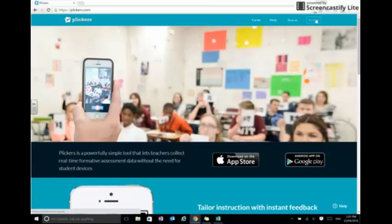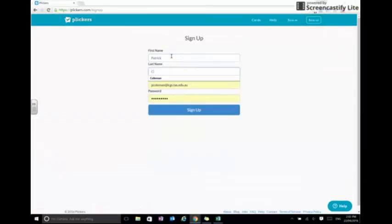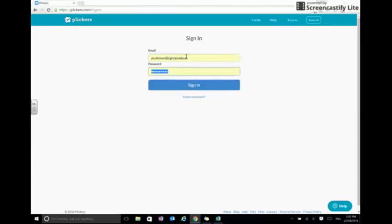So simply we head to the sign up button, enter in our relevant details, and hit sign up. Once we've hit sign up, we're then going to enter the details as we've provided our email and password and sign in.